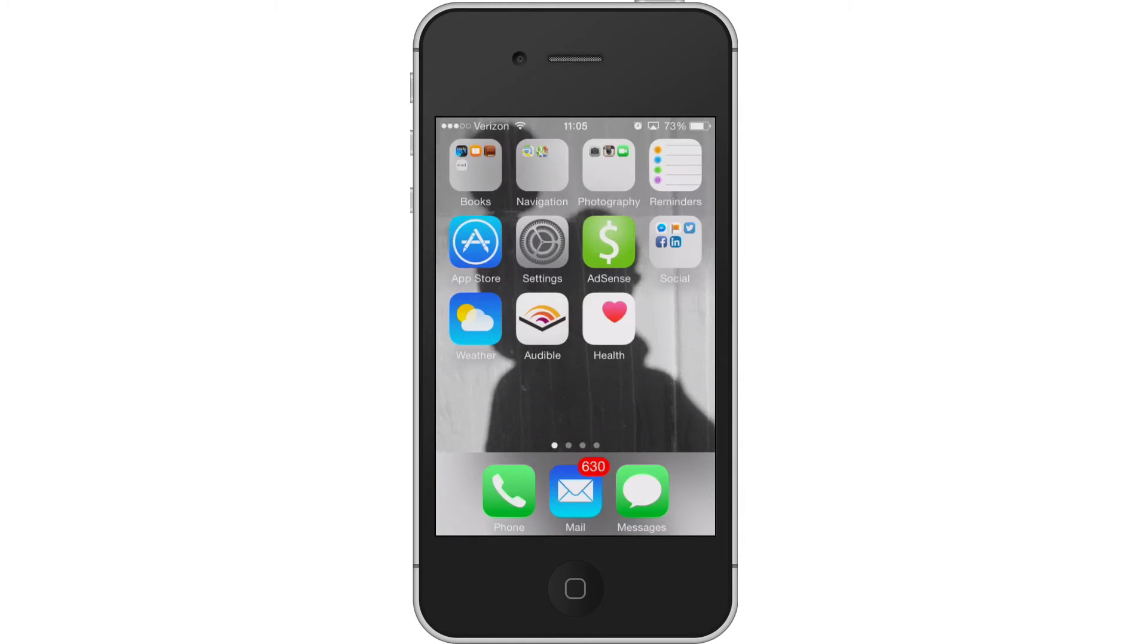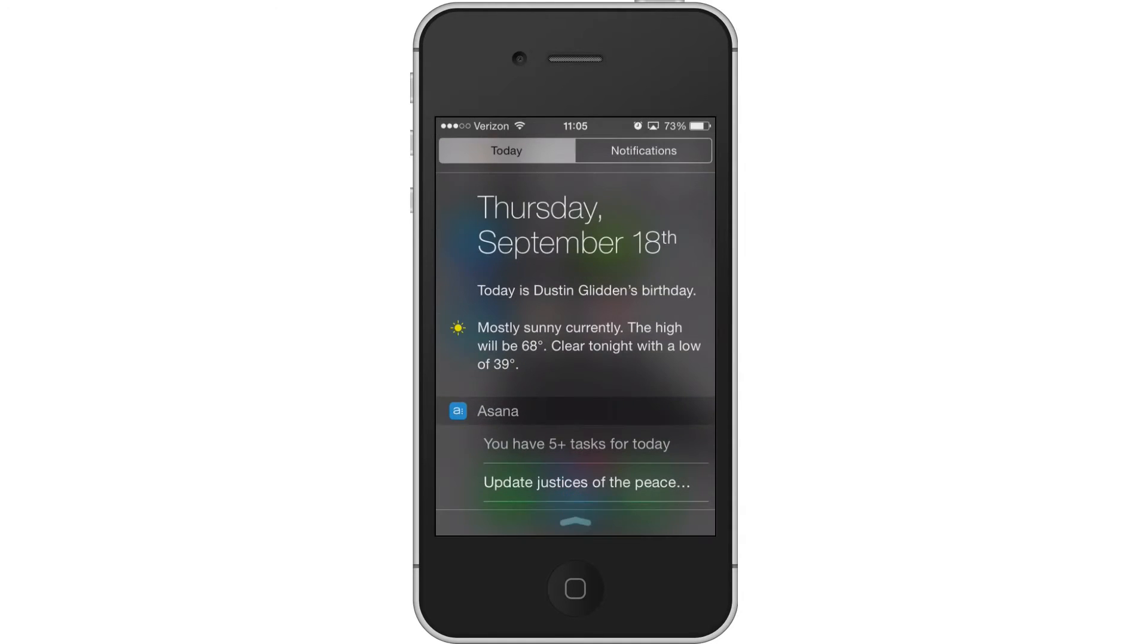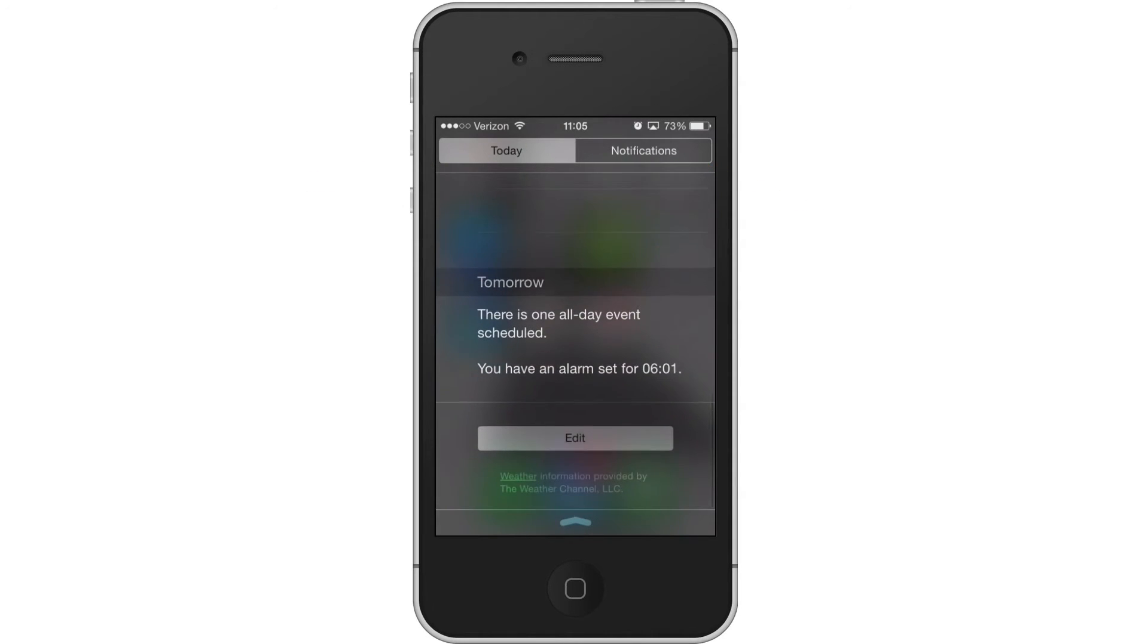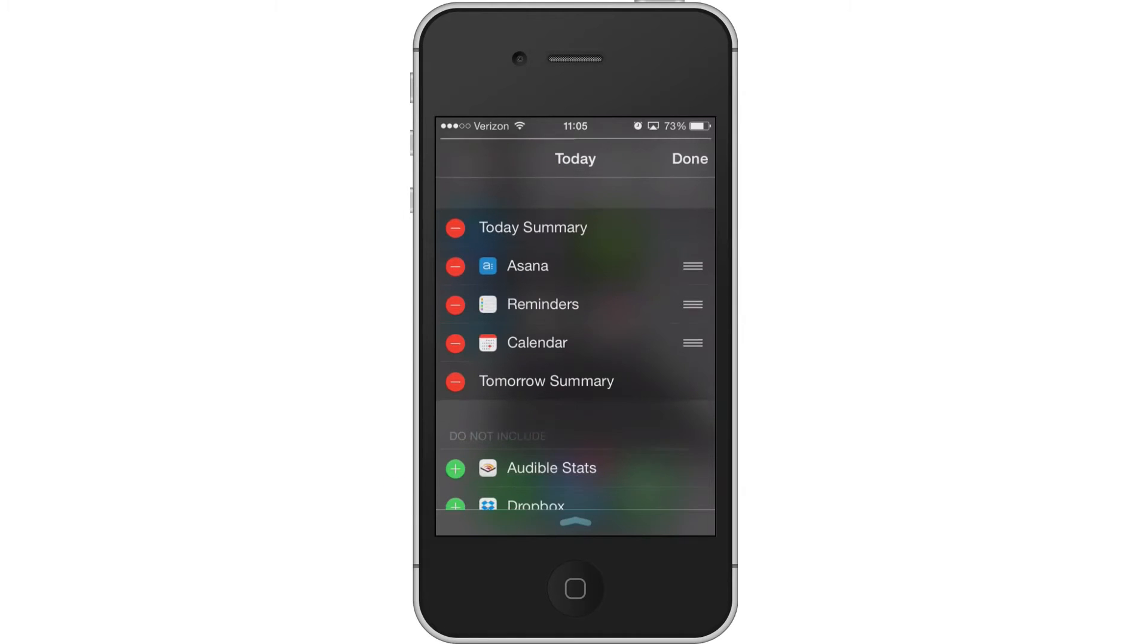In order to add a new widget, you'll pull down from the top and get to your Today view. Not your Notifications, but your Today view. Scroll to the bottom of that and you'll have a new Edit button.